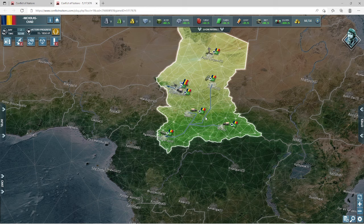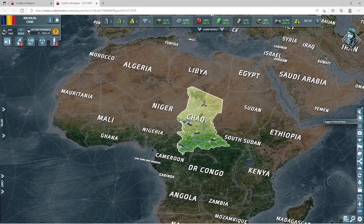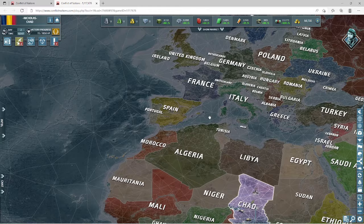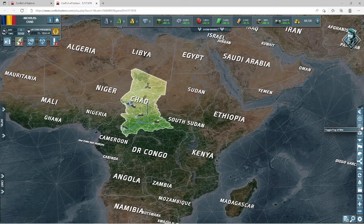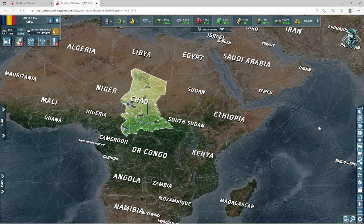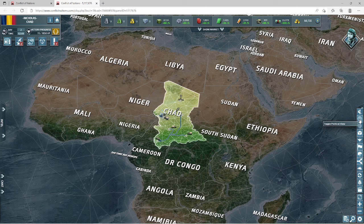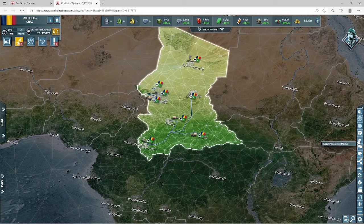Now let's look at the worldwide scale. In the settings panel on the right, the toggle political view shows all nations in different colors so you can easily see who's expanding and where. Toggle fog of war makes the map lighter — it's not much strategic use, more visual. Toggle resources shows or hides the resource icons on your cities — I'd leave this on so you can always see what resources are available. Toggle population morale is one of the more important ones.